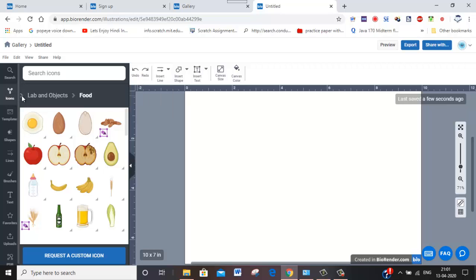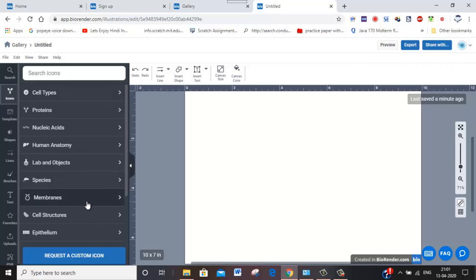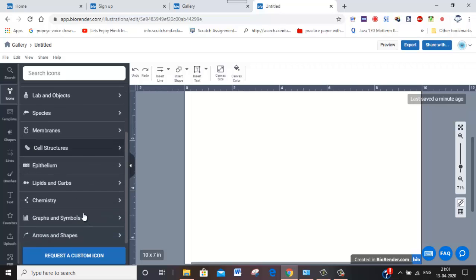You can also go back here. You can see cell types, membranes, cell structures. There are many things.